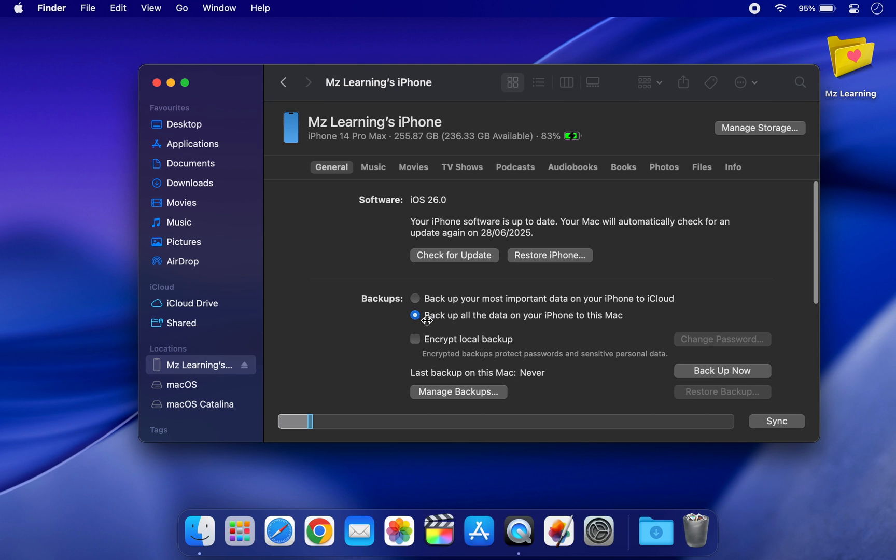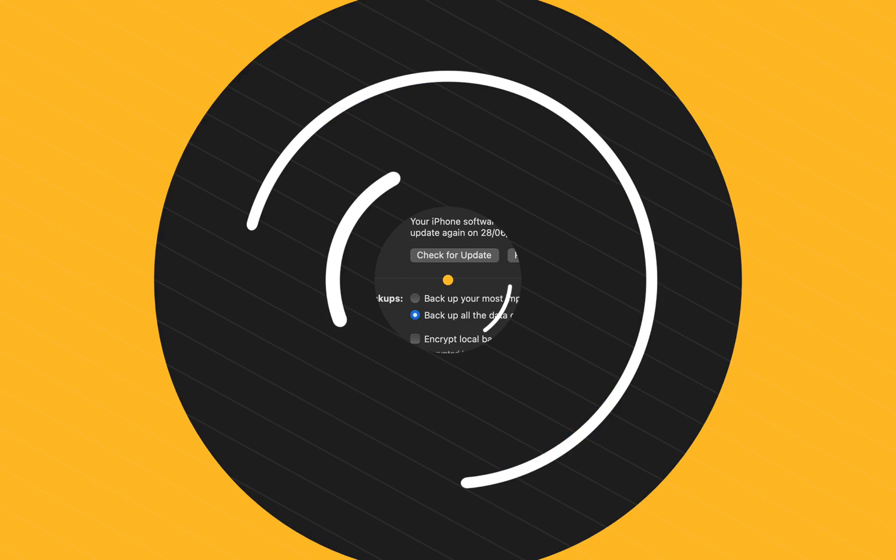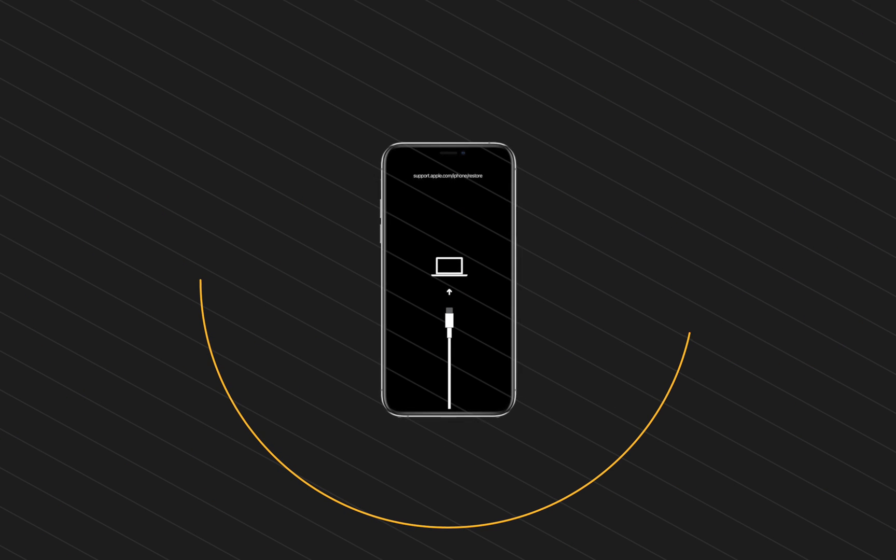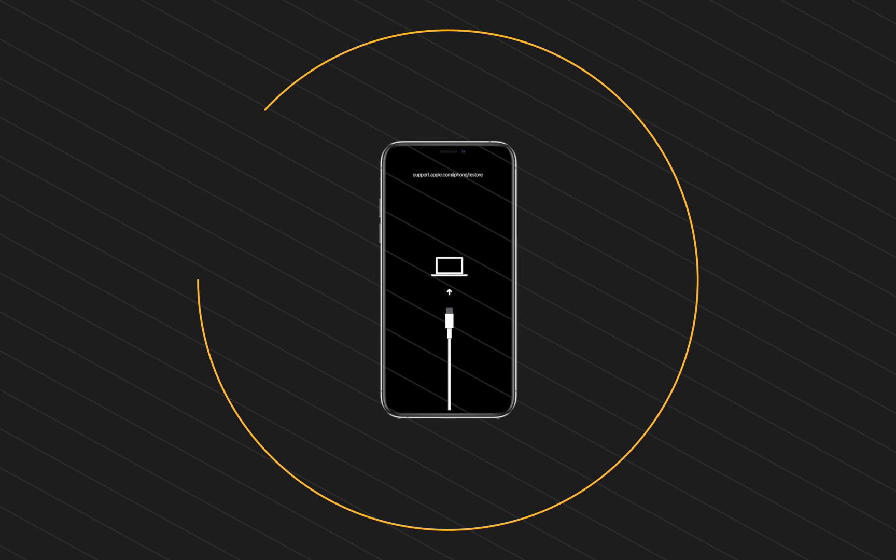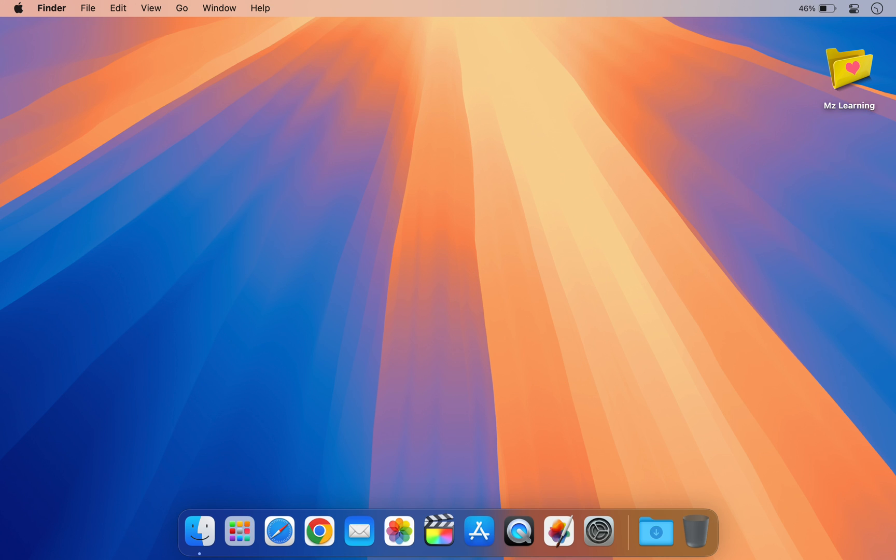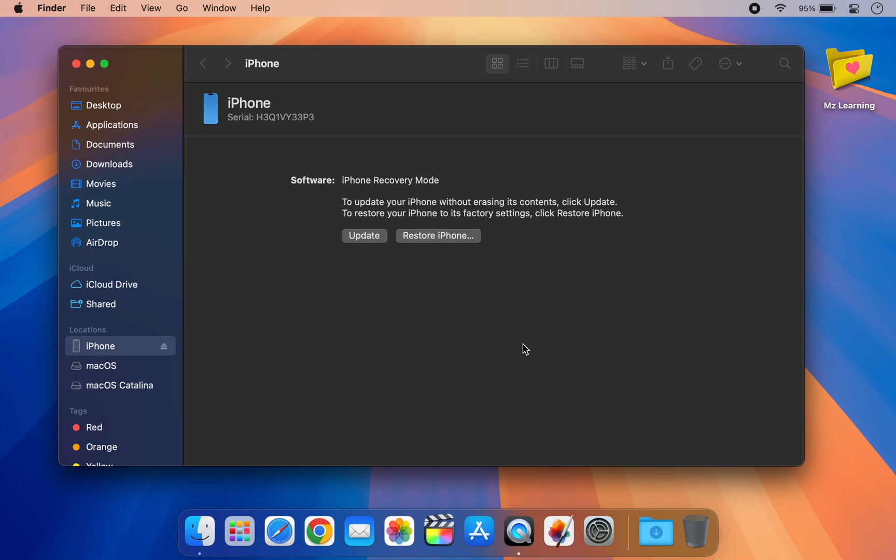Put your iPhone into recovery mode or DFU mode, then connect it to your computer. In iTunes or Finder, hold down the Shift key on Windows or the Option key on Mac and click on Restore iPhone.